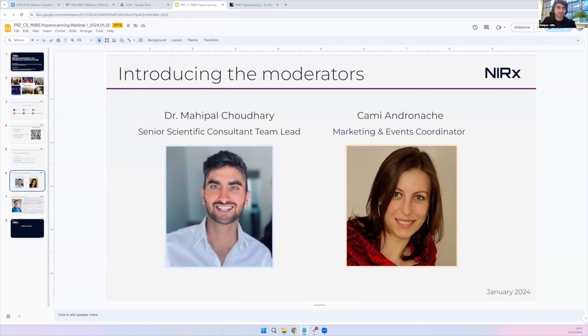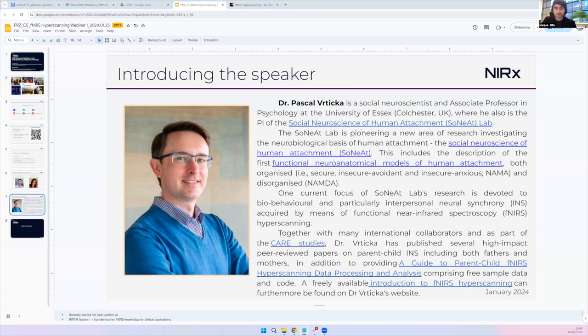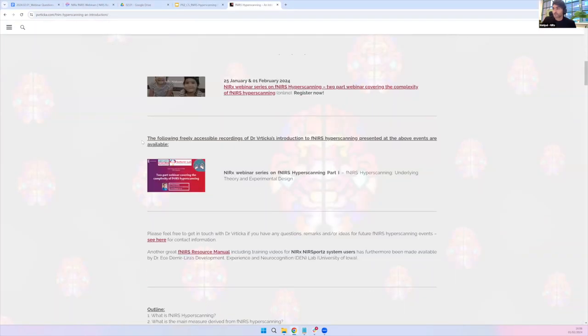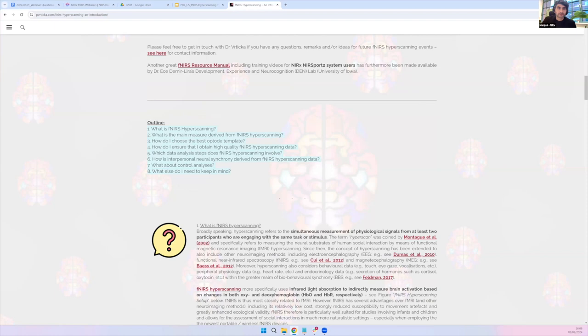Thanks also to our marketing team and to Dr. Pascal Rittica for his time doing these amazing talks. Dr. Rittica is a social neuroscientist and associate professor at the University of Essex. His lab does amazing work on social neuroscience, focusing on biobehavioral and interpersonal neural synchrony. I'd highly recommend visiting his webpage — it covers everything from what fNIRS hyperscanning is all the way to analysis. Without further ado, I hand over the virtual mic to Pascal.